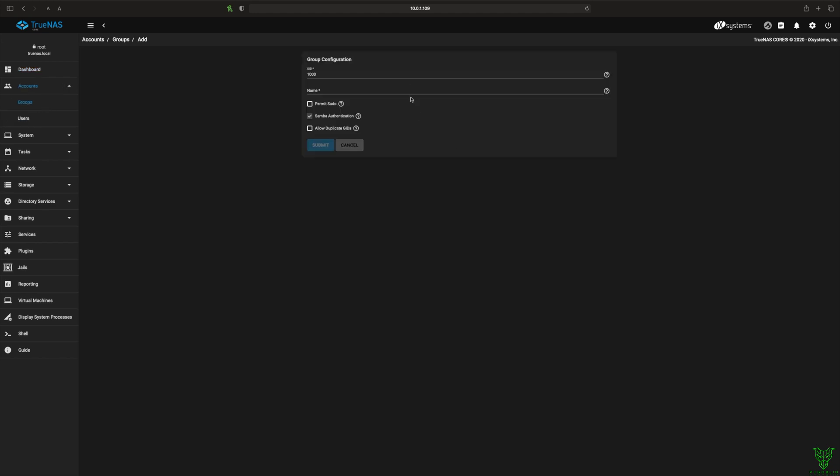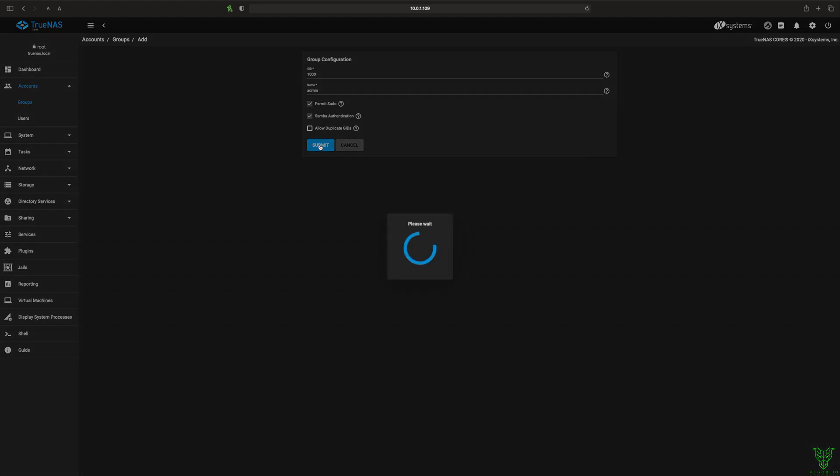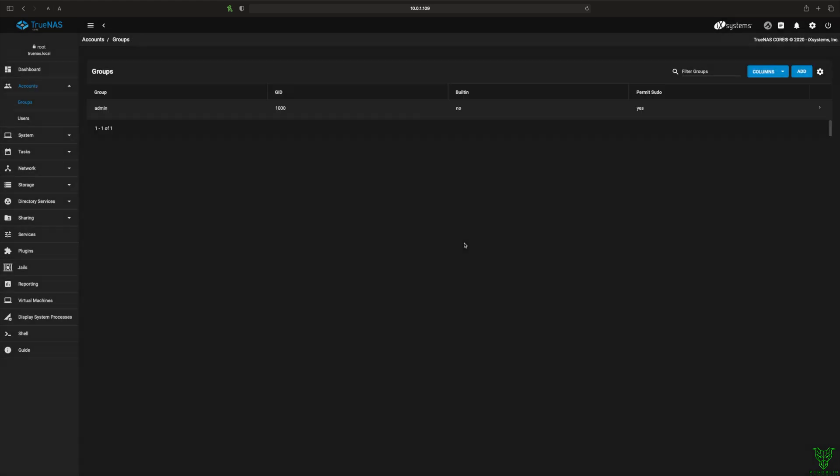Before we do anything, we're gonna go ahead and create a new group. This is gonna be for the admins to help keep our permissions easy. And we'll permit sudo. Hit submit. Then we've got our admin group.